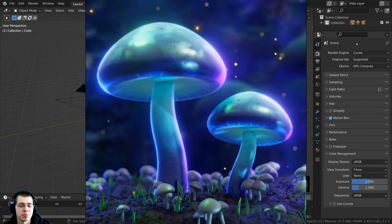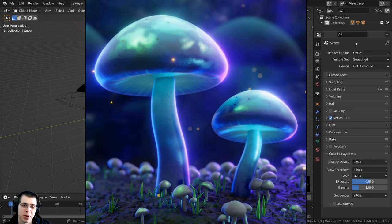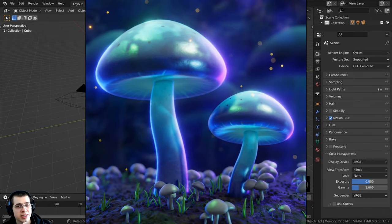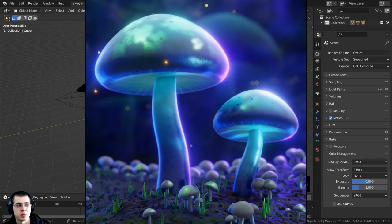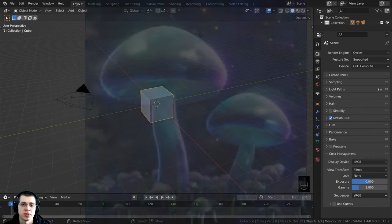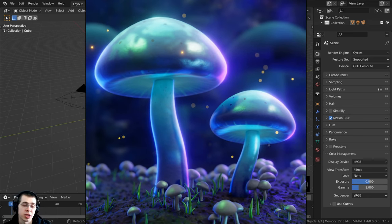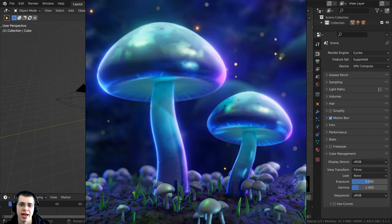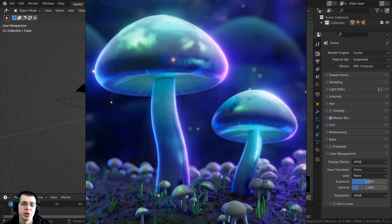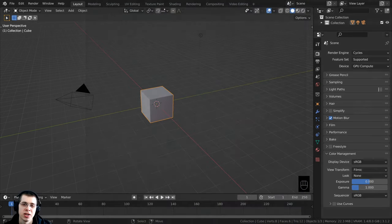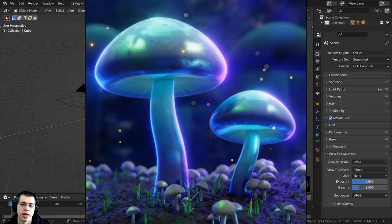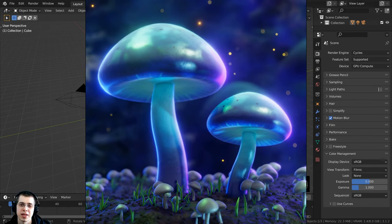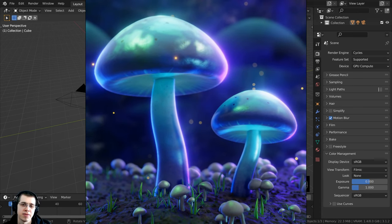Hello everyone and welcome to this three-part Blender tutorial series where we will be creating a magic mushroom scene in Blender EEVEE. In part one we're going to model some basic mushrooms, texture paint them, and finish the materials. In part two we'll set up the rest of the scene using geometry nodes, create the ground, do the lighting, and add mist. By the end of part two you'll have a finished rendered image. In part three we'll create glowing orbs, animate the camera, render, and compile the final animation in Blender's video editor.